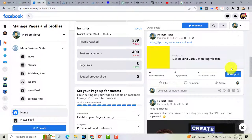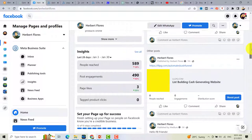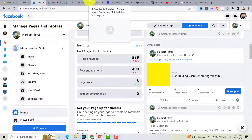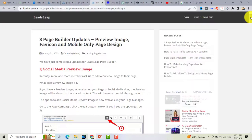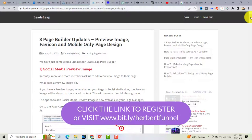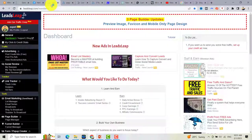As you can see, there's no thumbnail. You can register for free by clicking the link below this video. After you watch this, you can register for free on LeadsLeaf and try creating your own landing page for your business.